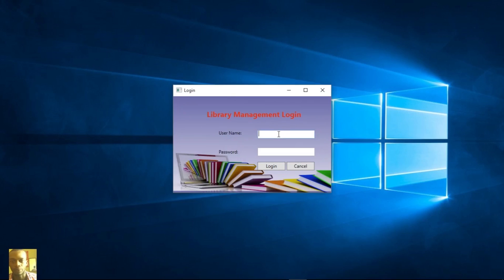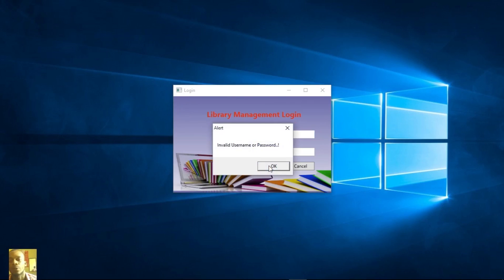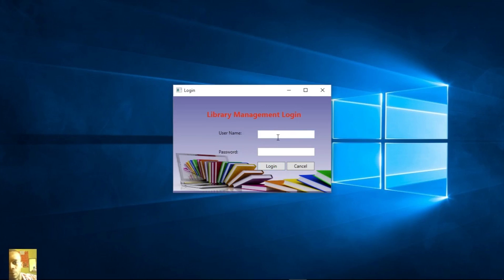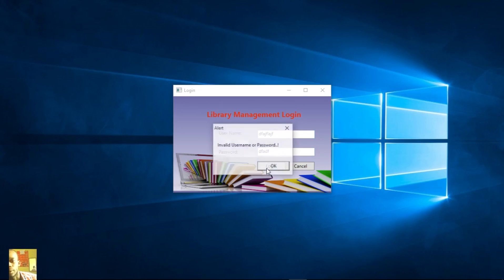Now we have to log in. First of all, if we try to log in with an empty string in the text box, it's going to tell you an invalid username or password. This is how it determines whether the text box string is empty. You can enter something or try again. This feature works for both cases when the strings are empty.